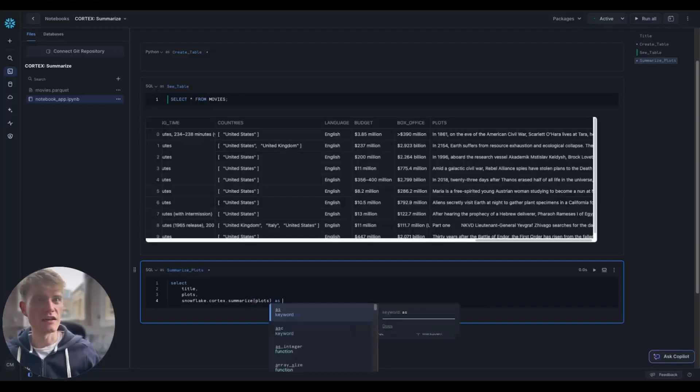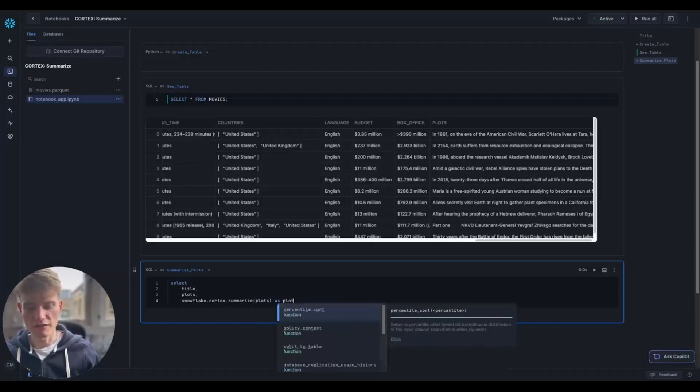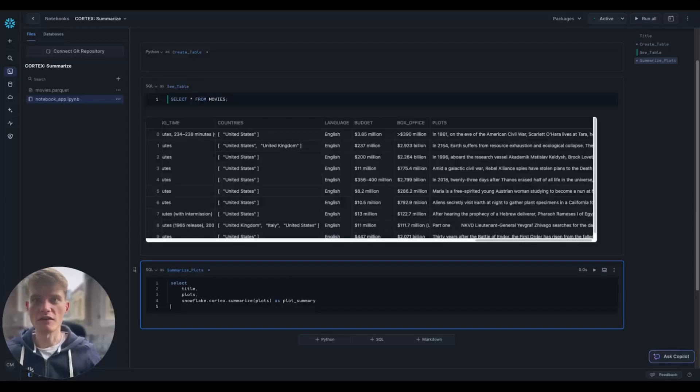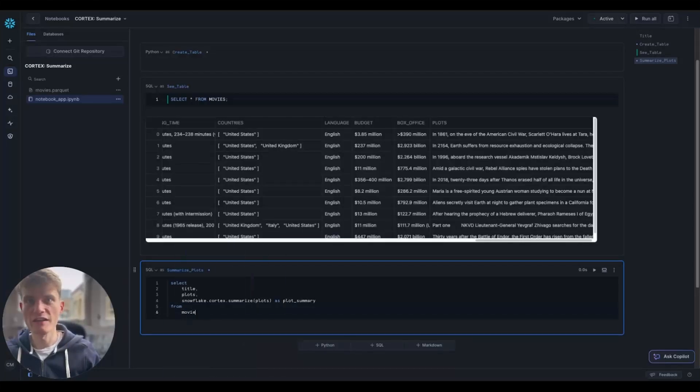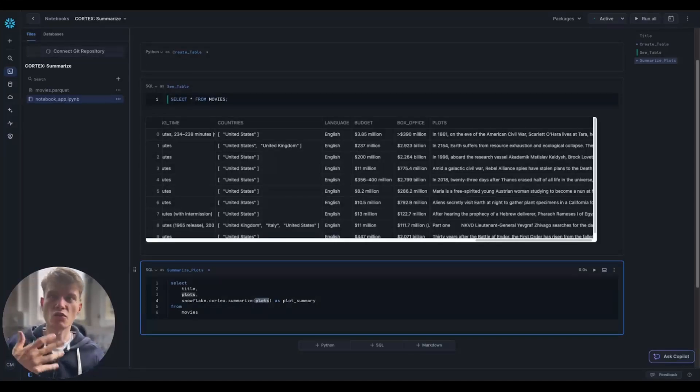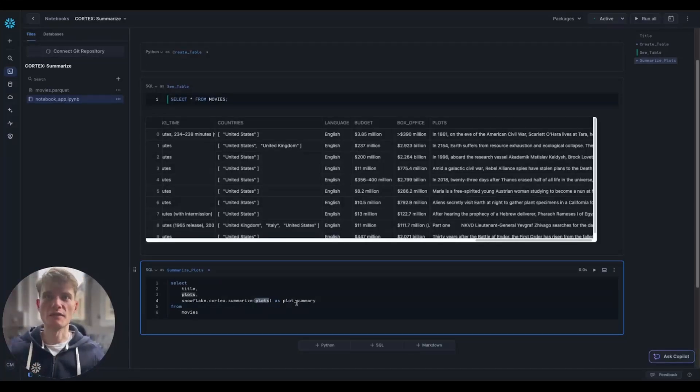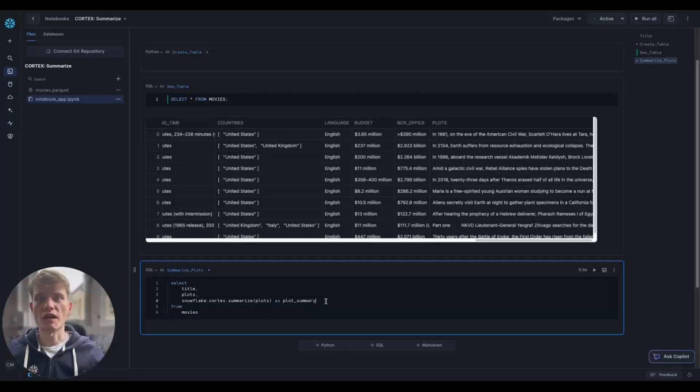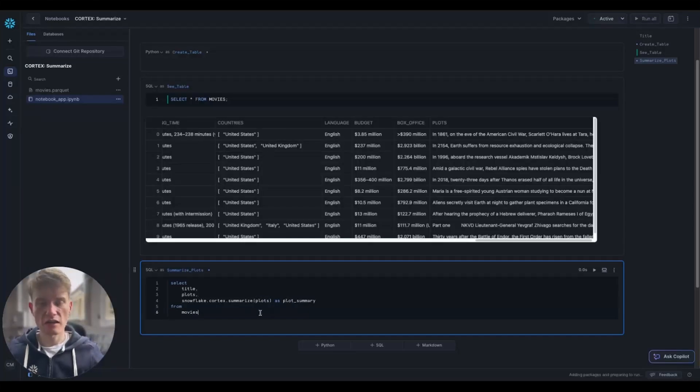But all it takes is just the one parameter, the thing you want to summarize. That is all. So I'm just aliasing that as plot summary. And I'll run this.